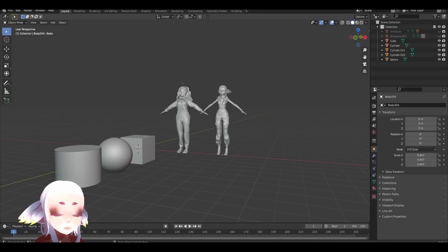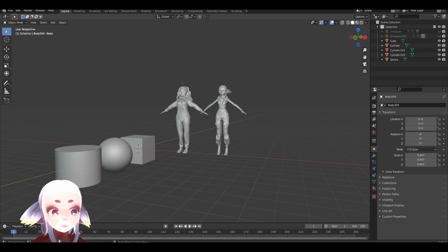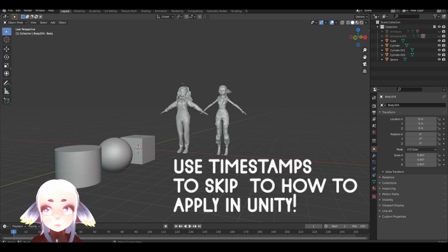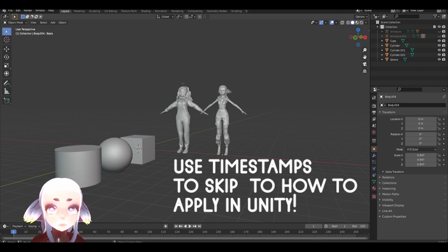Hi, it's been a while since I've made any sort of tutorial or video, so forgive me for being rusty, but today I'm going to go over matcaps — what are they, how to use them, and why they could be important for optimizing your avatars and making them look great inside of VRChat? So first I'm going to go over what matcaps or material captures are, and then I'm going to walk you through how to use them inside of various shaders inside of Unity.